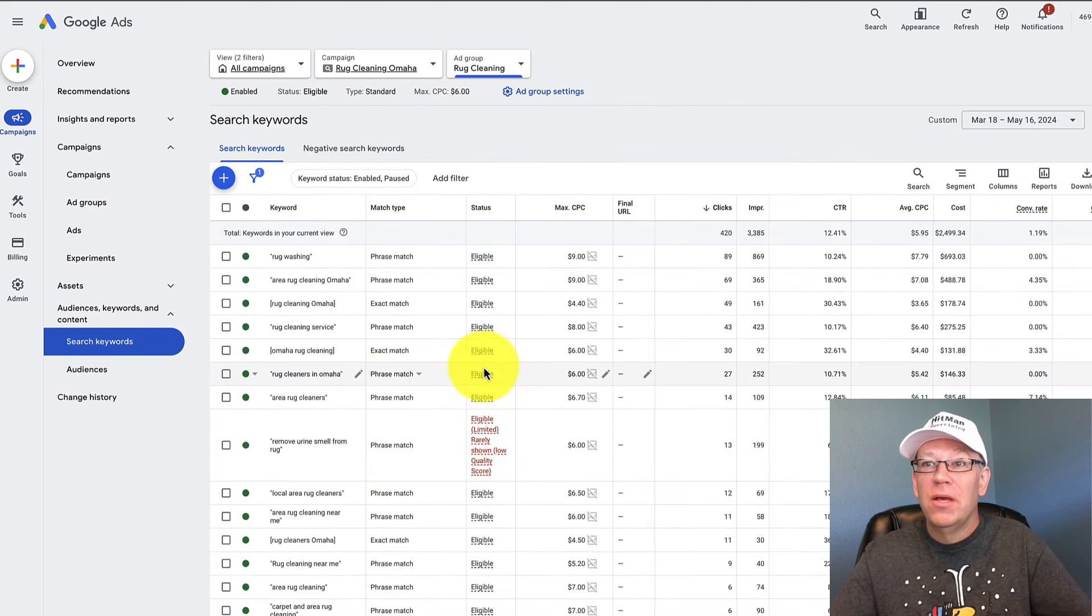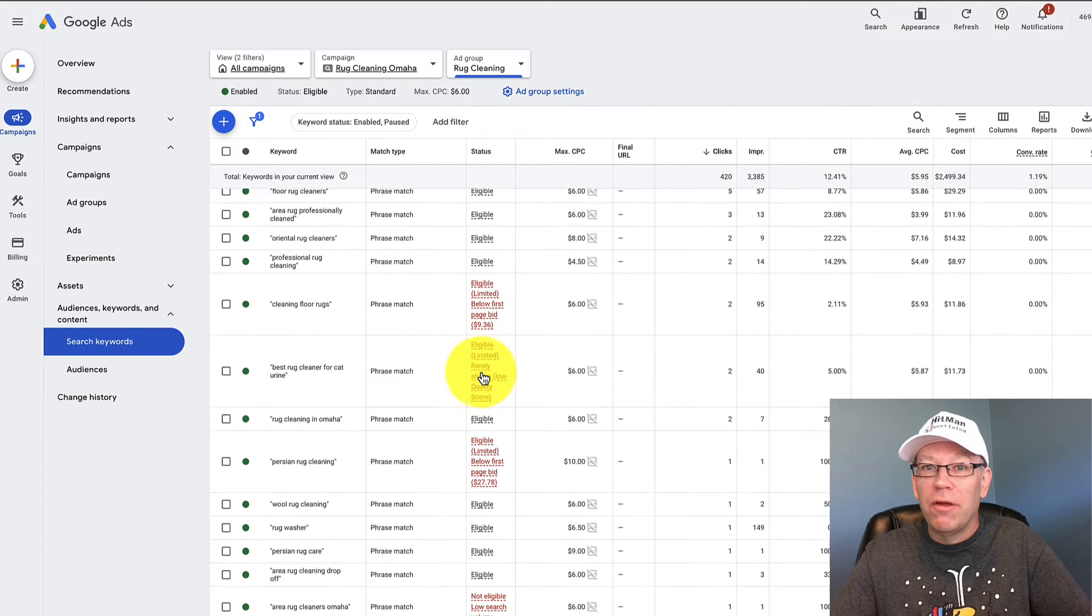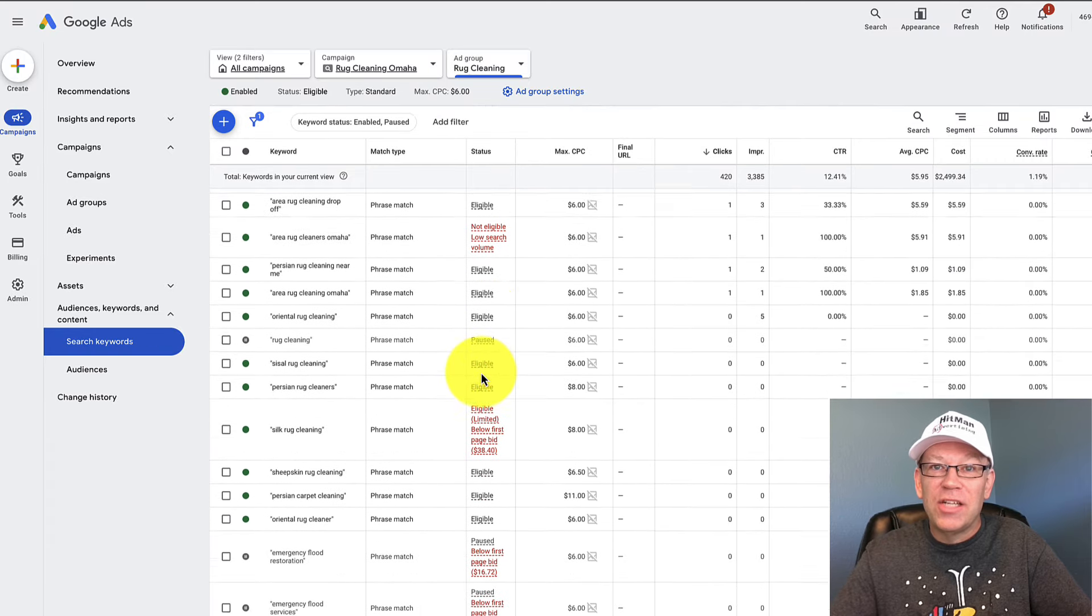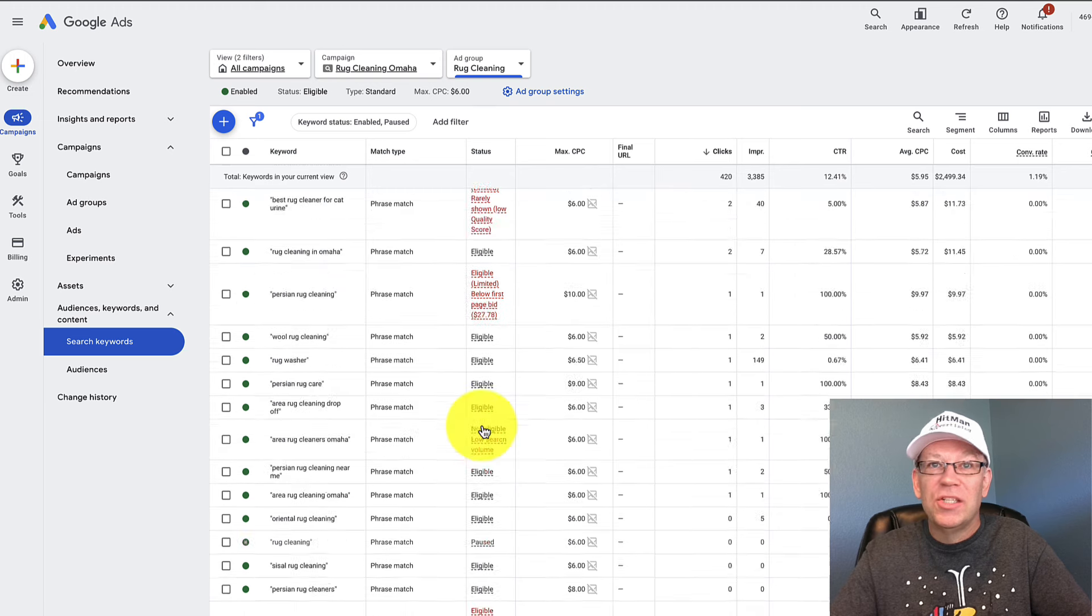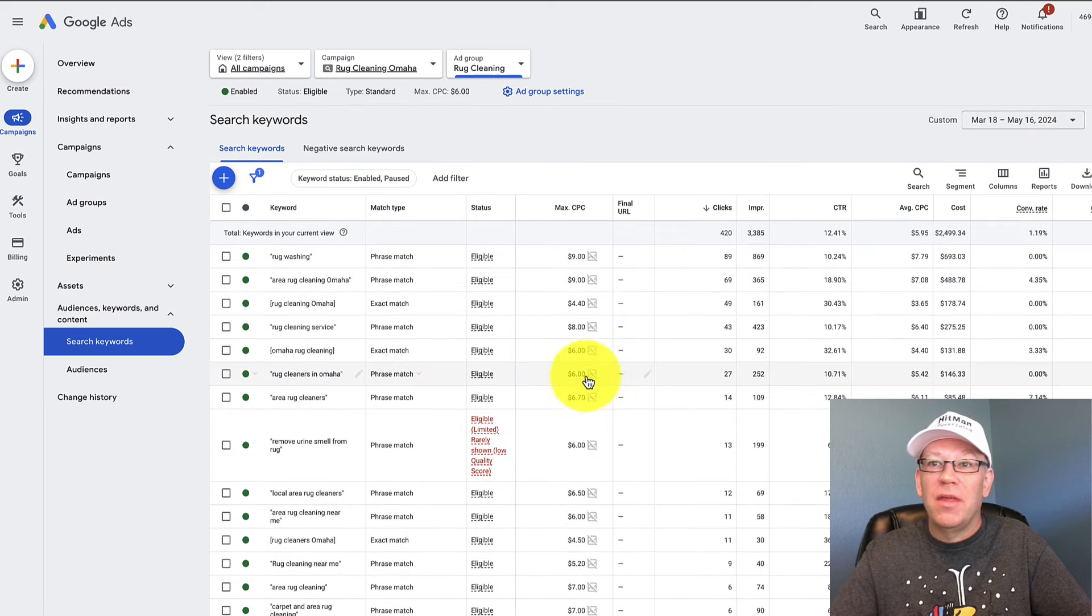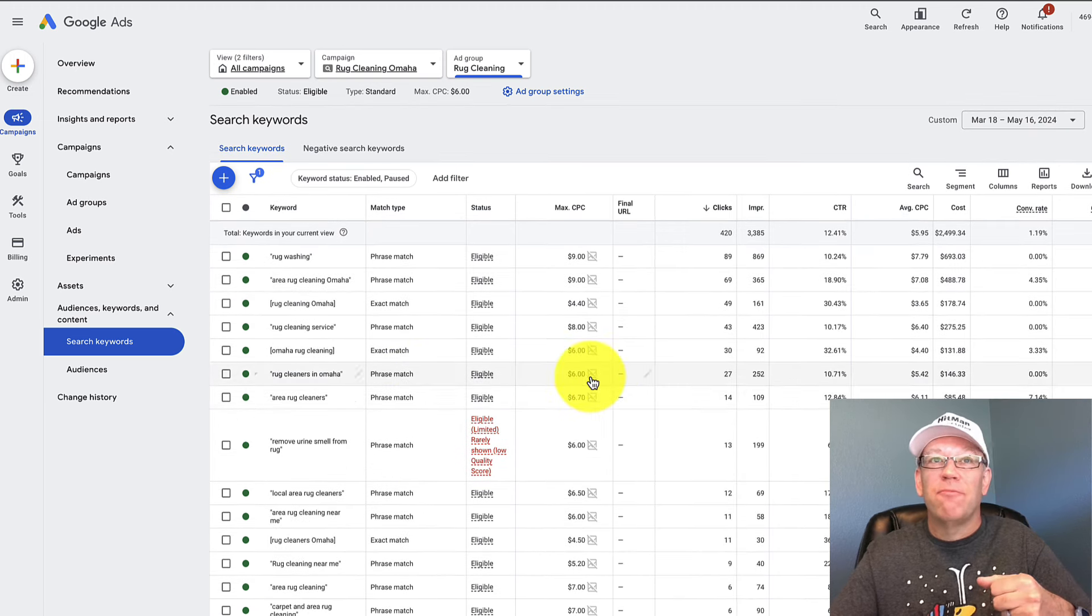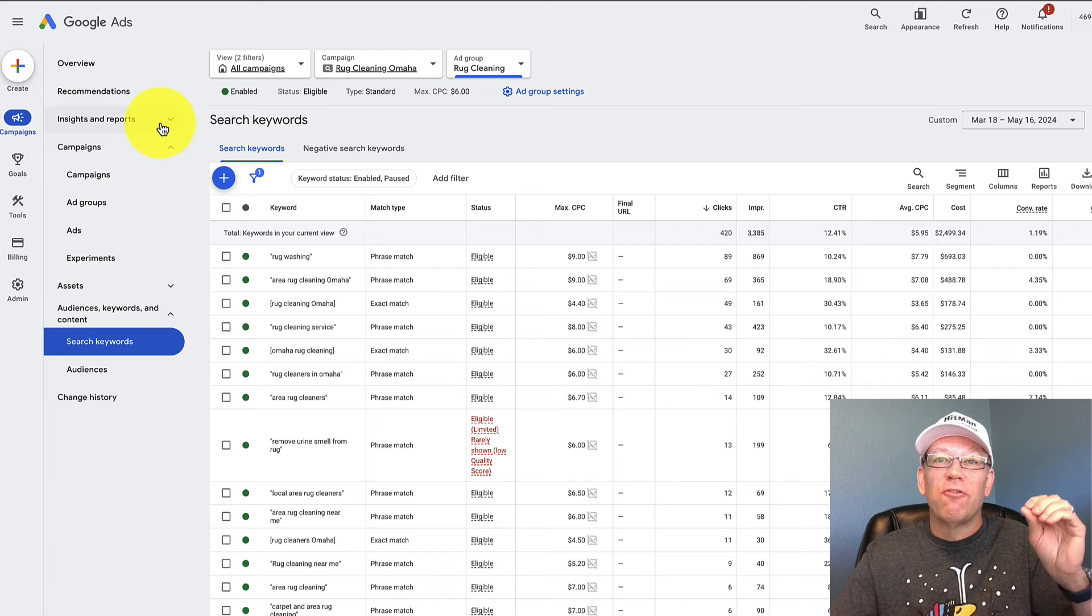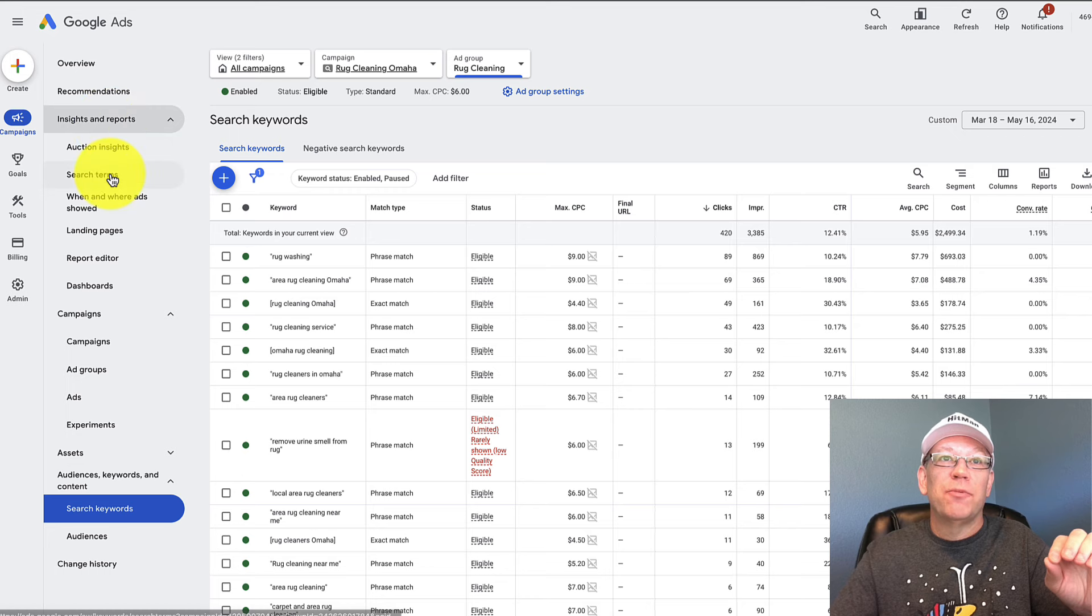So I'm clicking on the ad group. These are the actual keywords we're going for. This is great stuff. This is what we want to check out. We want to look at the different bids, that type of thing, and bid accordingly since this is actually set up for manual cost per click.